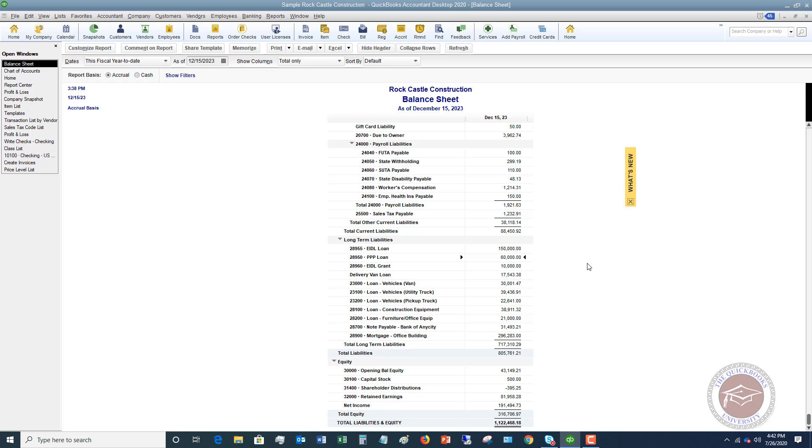So now let me show you what that looks like. On our balance sheet here, you will see that this shows up as a liability.